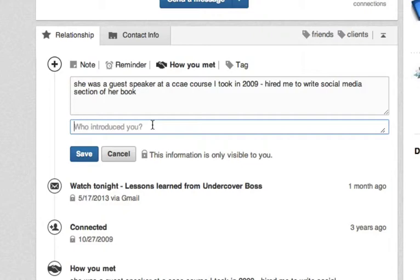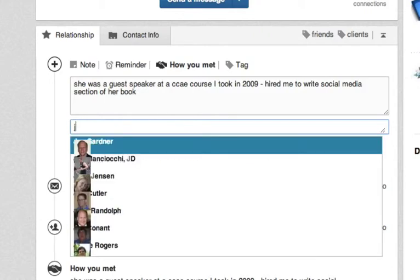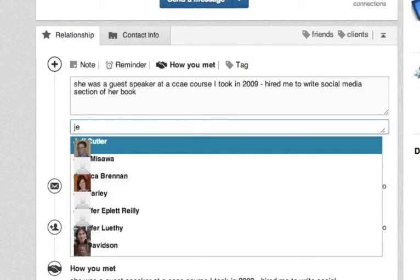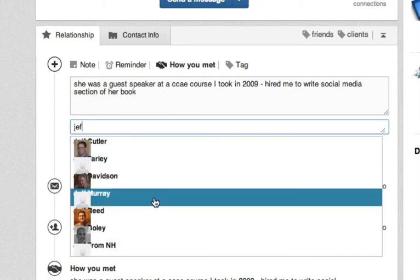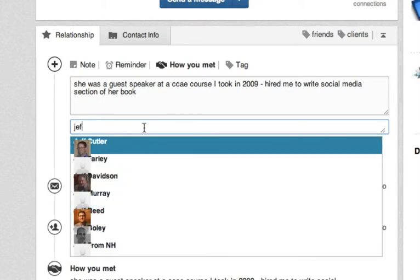If it was a LinkedIn person who introduced you, their names will all appear as you start to type it in and you can enter that in. Additionally, it gives you some additional context.